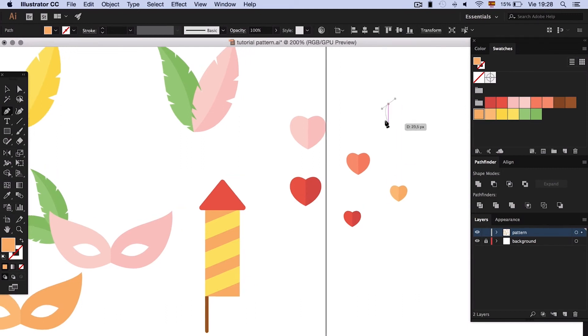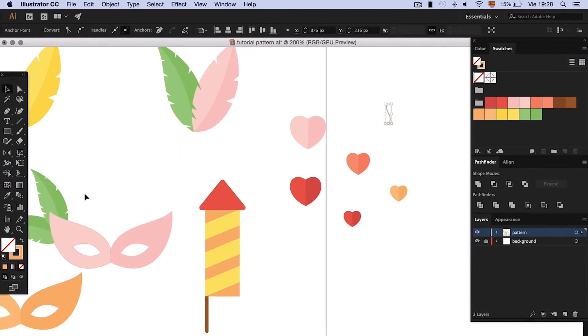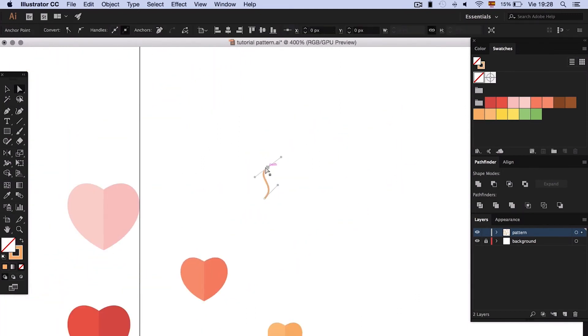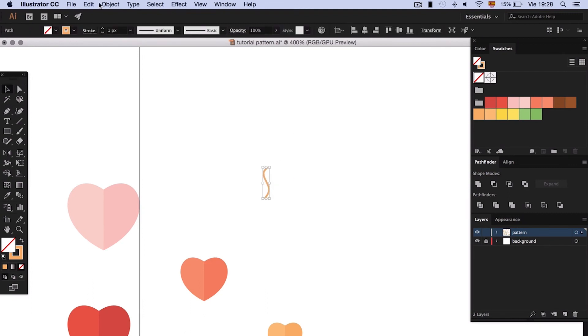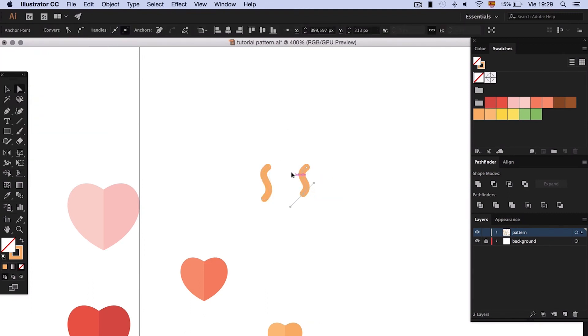We will make the heart following the same method as we did before. To fill in the gaps left by big objects, you can make little elements like stars or dots.